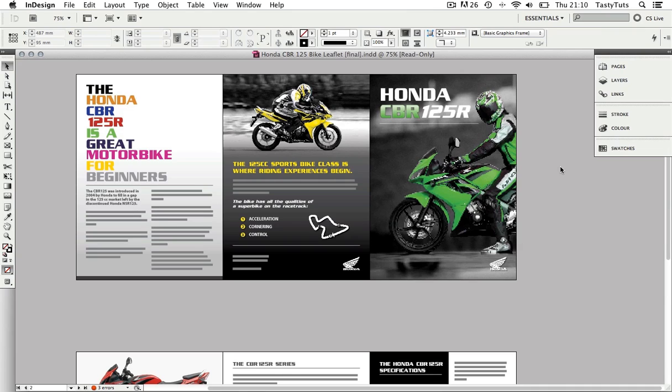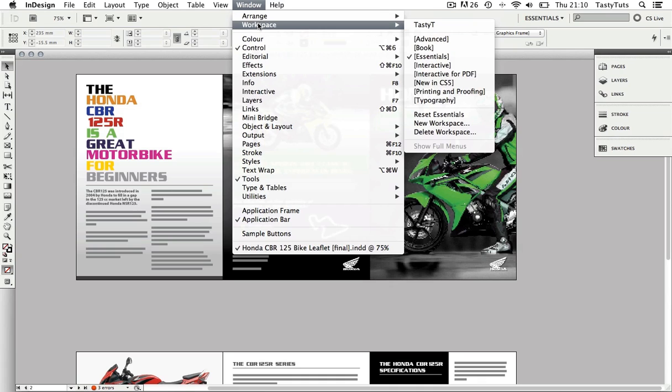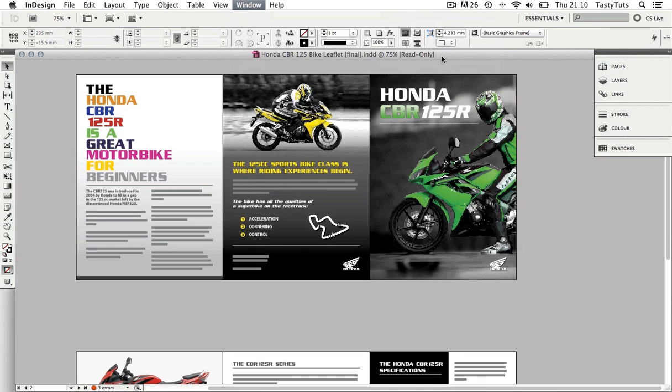Now if you have InDesign open and wish to follow along, you will need to first come up to Window, scroll down to Workspace, then scroll down and select Essentials.